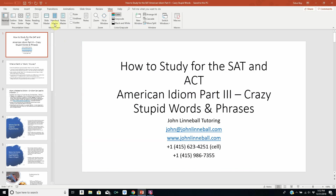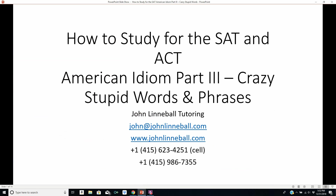Hi, this is John Linnebal from John Linnebal Tutoring, and this is how to study for the SAT and ACT — American Idiom Part 3: Crazy Stupid Words and Phrases.